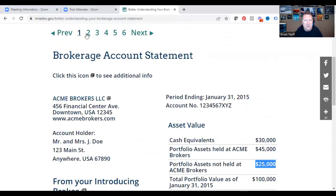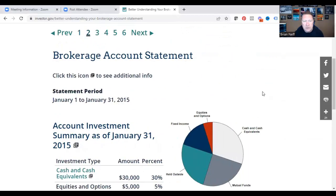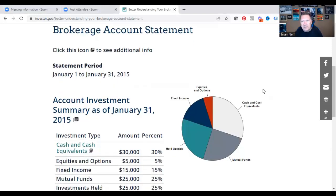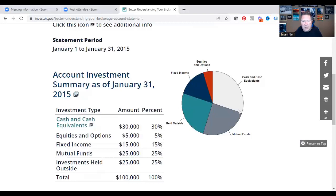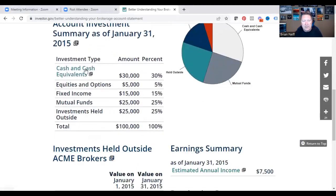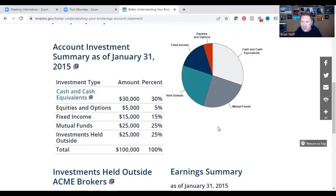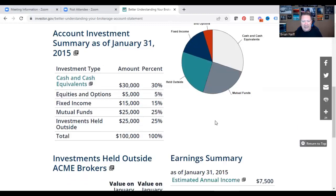On page two — and sometimes this might appear on the front page depending on the brokerage — you'll see the statement period January 1st to January 31st, along with a pie chart of where your assets are. We talked about cash at $30,000; equities and options $5,000; fixed income $15,000; mutual funds $25,000; and investments held outside this brokerage account $25,000, for a total of $100,000. The pie chart breaks down those exact amounts for you.